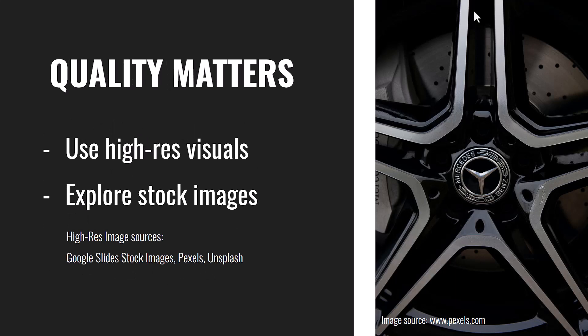If you have to use images, use quality images. Use high resolution images. You can check Google Slide stock images or you can check pixels.com or Unsplash. The image I have on this slide was taken from pixels.com.